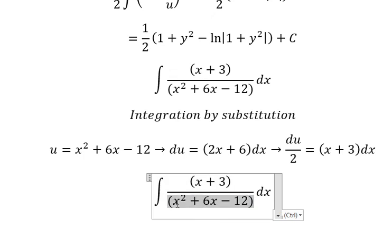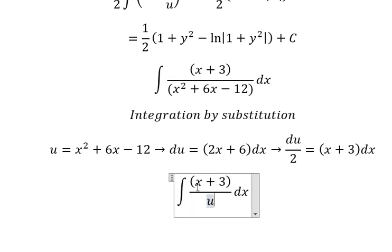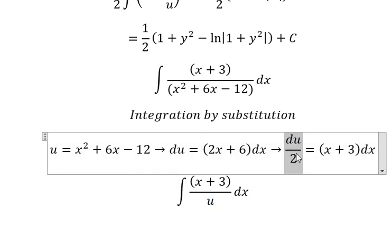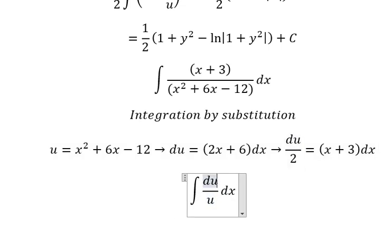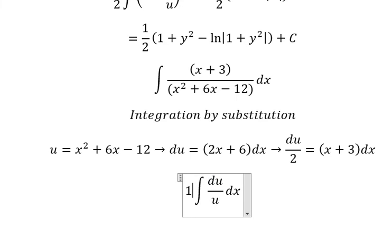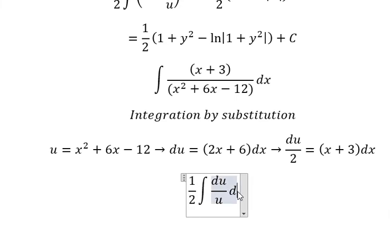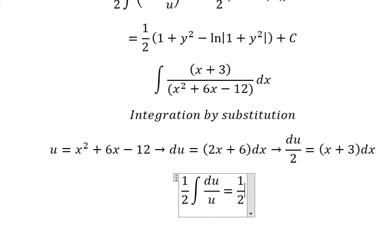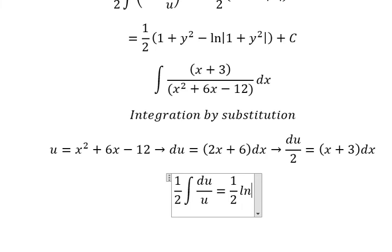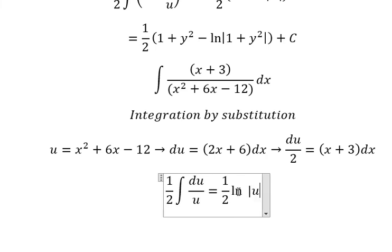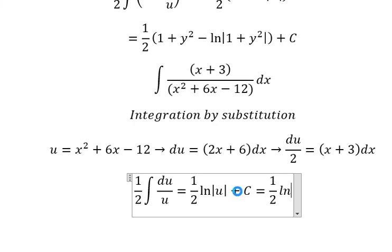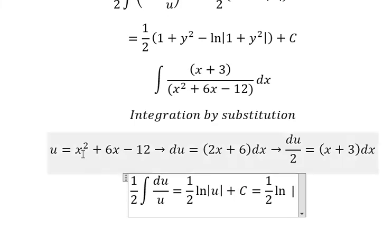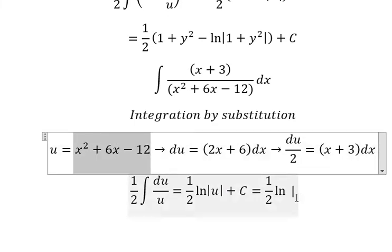So this one we change to u, and x plus 3 dx we change to du over 2. The integration of this gives ln of the absolute value of u, and I will put about c. And u is equal to x plus 3.